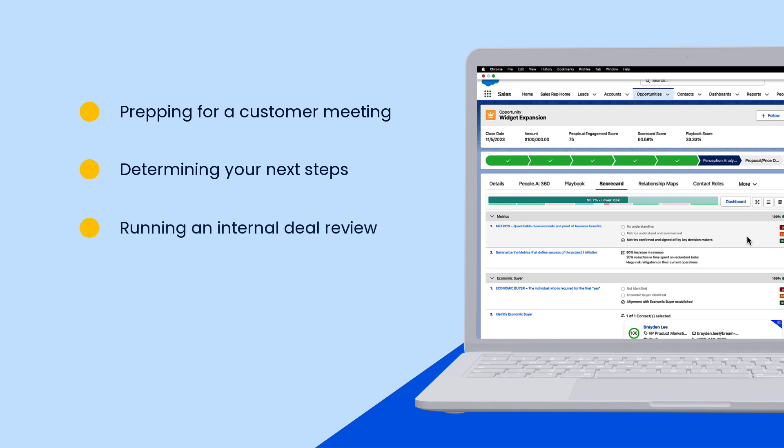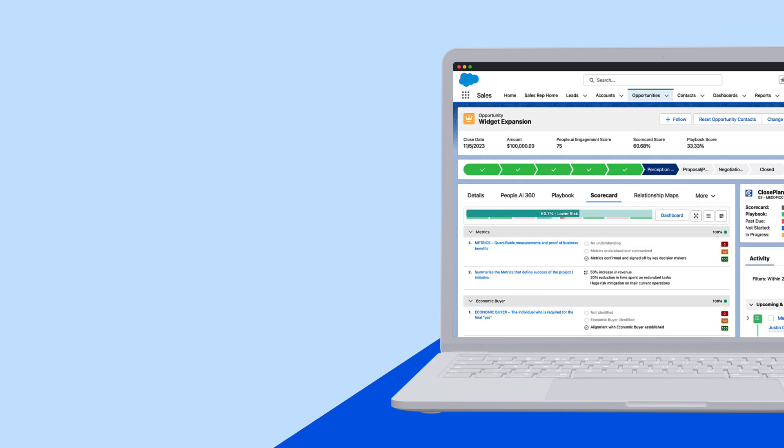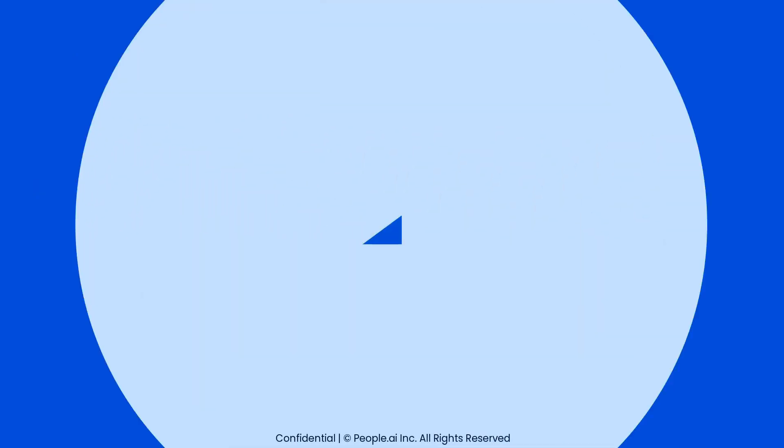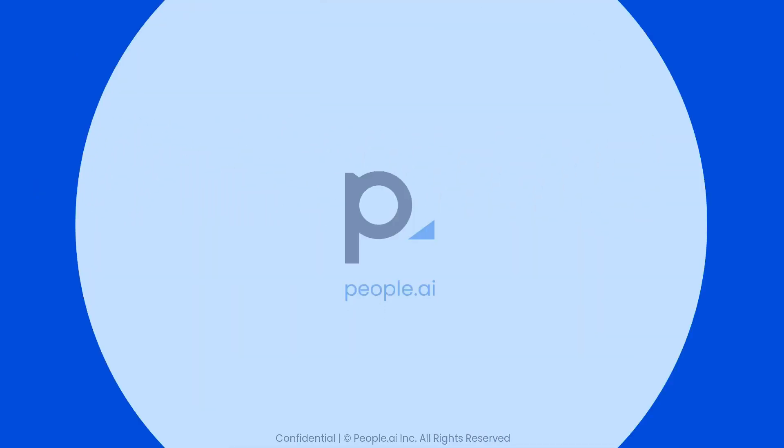Filling out your opportunity scorecards is both easy and quick, and doing it consistently will give both you and your leadership the confidence that your deals are on track to close.